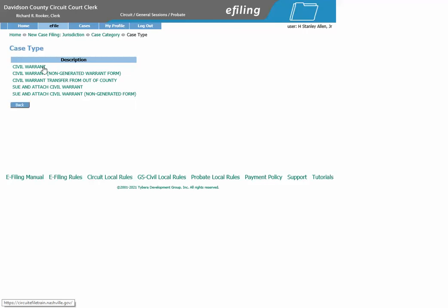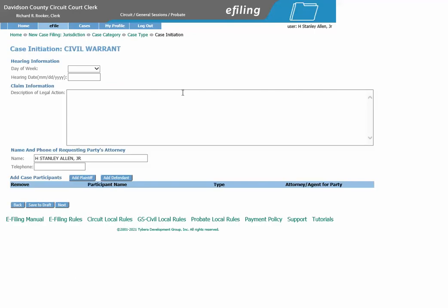The first Civil Warrant option is a form generated by the system. The second Civil Warrant option is if you would like to upload your own Civil Warrant form to the submission. For this example, we will use the generated form. Click Civil Warrant, which brings you to the Case Initiation screen.